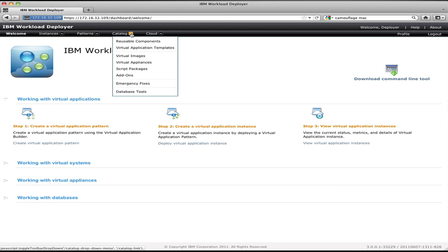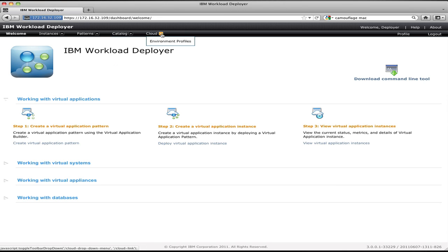The final section I see as a deployer is environment profiles under the cloud menu. Environment profiles allow me to define resource constraints, like this application or this user is allowed access to a certain amount of CPU, memory, or resources when it's running on the cloud. I can also use this to define things like dev, test, and production environments that I want to segment as I deploy my applications.